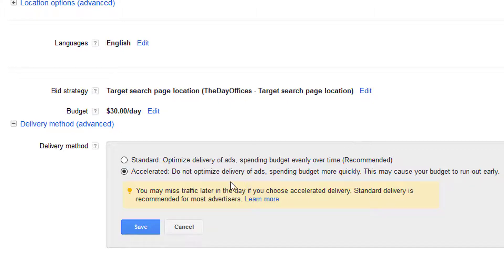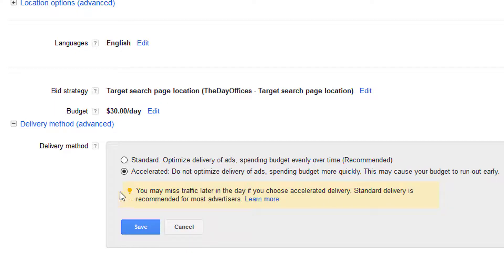The other option is accelerated delivery. What this does is it won't spread out your ads or impressions throughout the day — it'll just give you all the impressions you can get as soon as the day starts. If you have a $10 a day budget, it'll spend that budget with no time limits on it. There's a good chance you could miss traffic later in the day if you choose accelerated delivery, so keep that in mind. It depends on your daily budget and whether you're hitting the max or not.